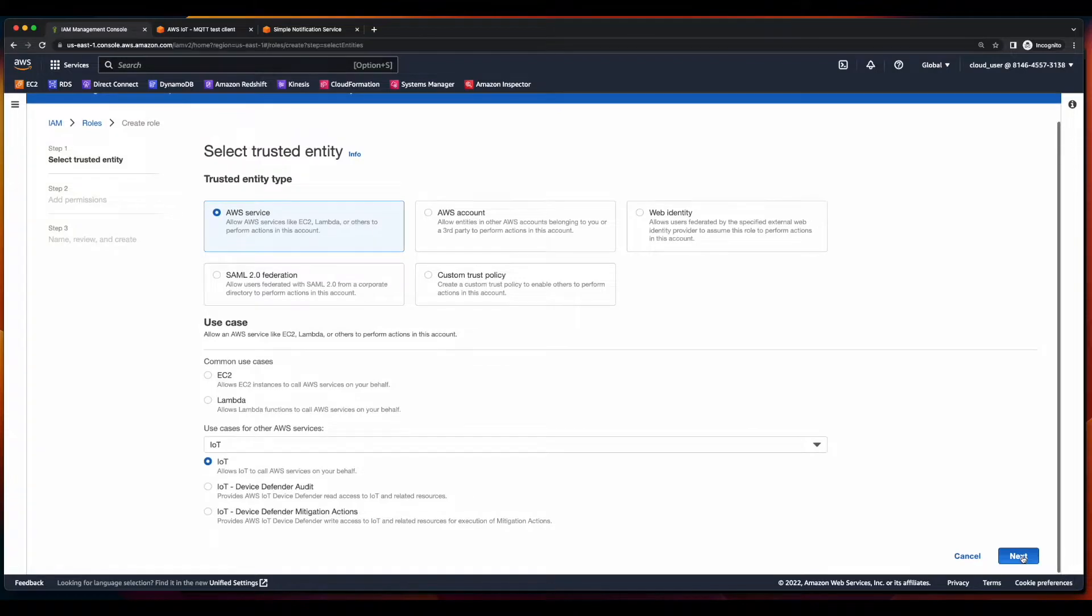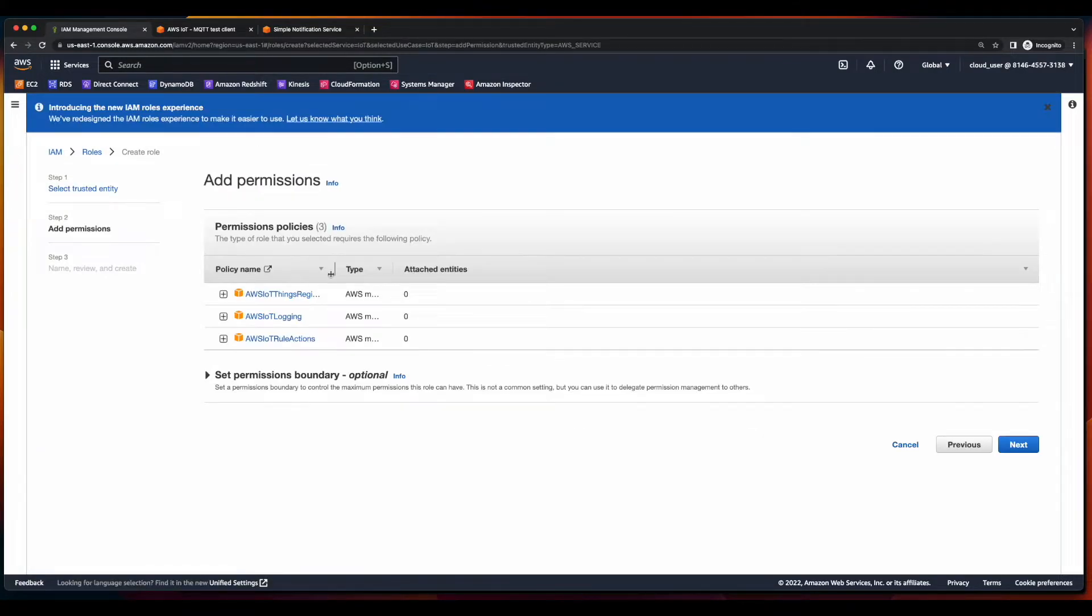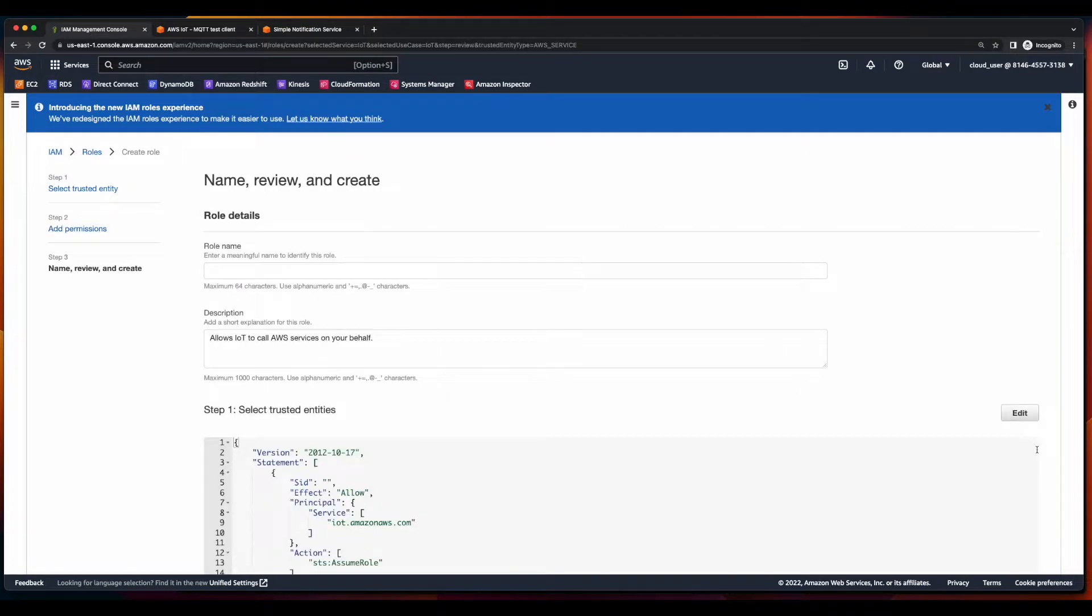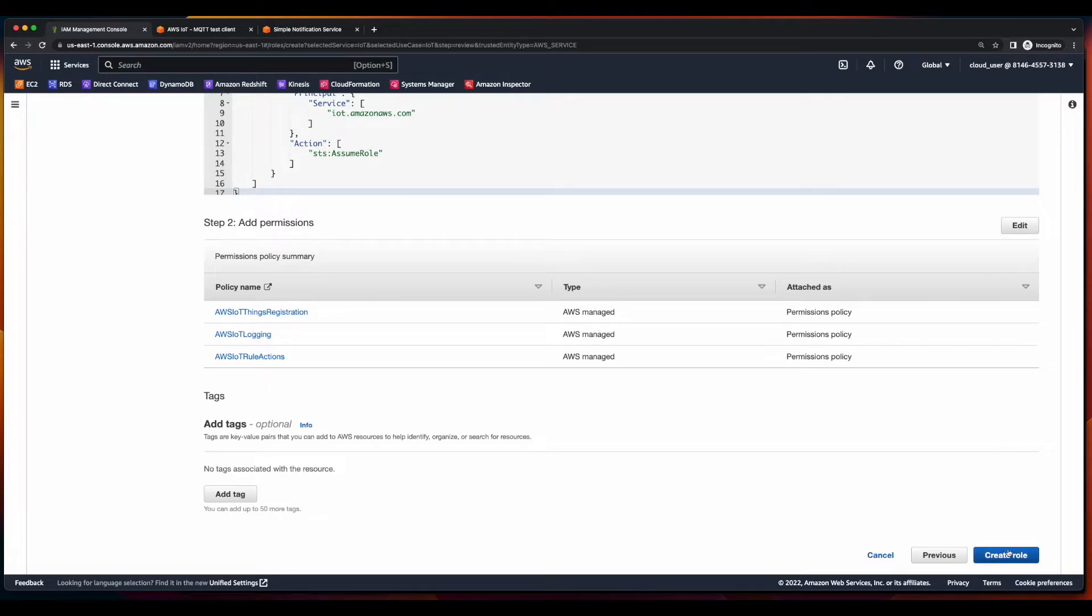Click next. You see the permission policies which will be applied. Click next. Give the role a name and create the role.